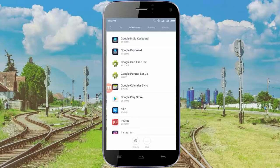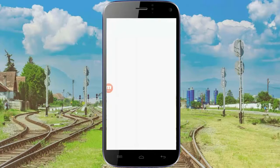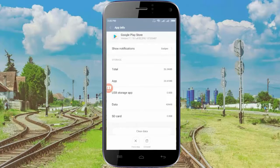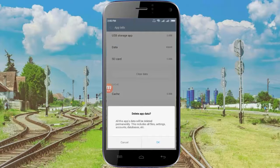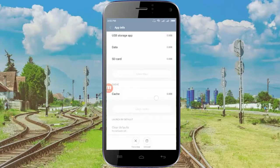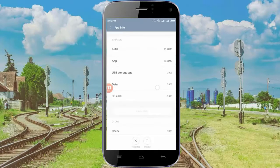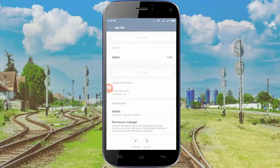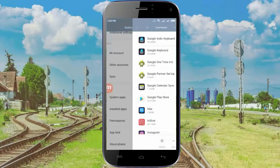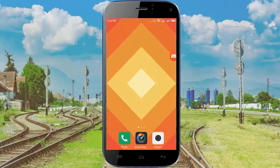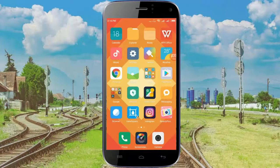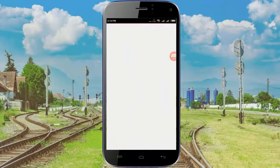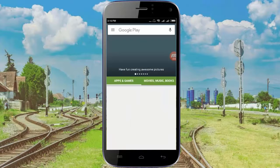Then tap on Google Play Store, click on it, and clear data. Now close it. Now again go to Play Store and try to update your app.